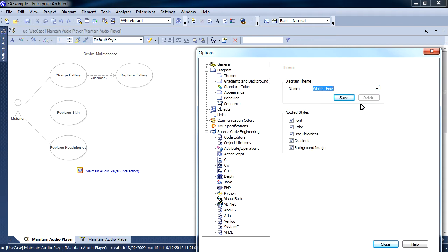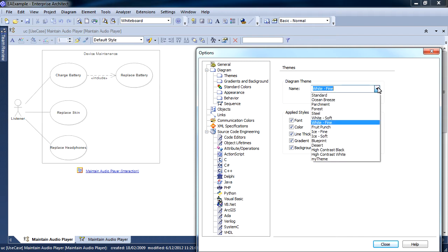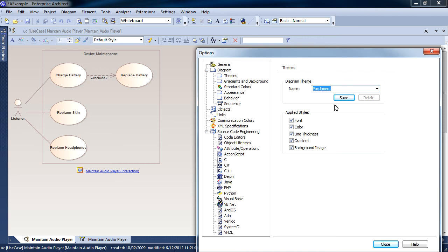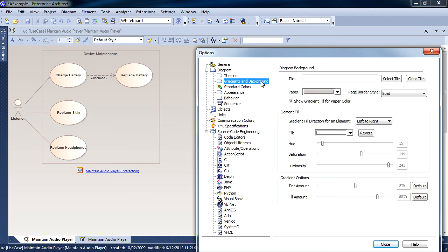Simply select an appropriate theme from the drop-down box and that theme will be applied to all diagrams within your instance of Enterprise Architect.